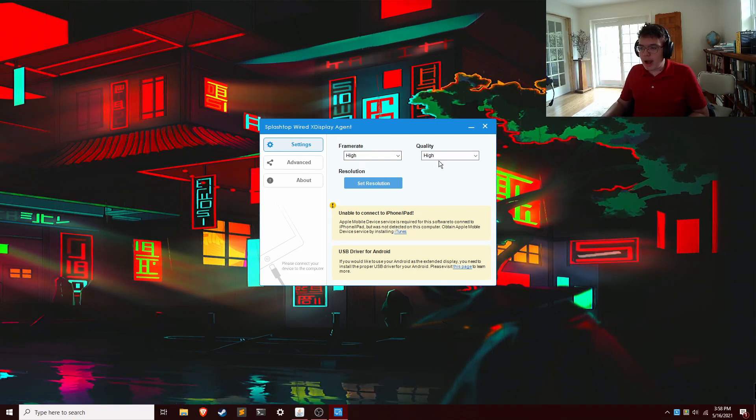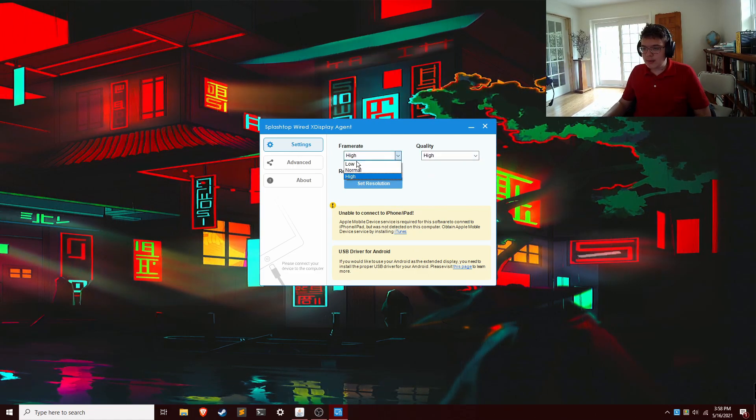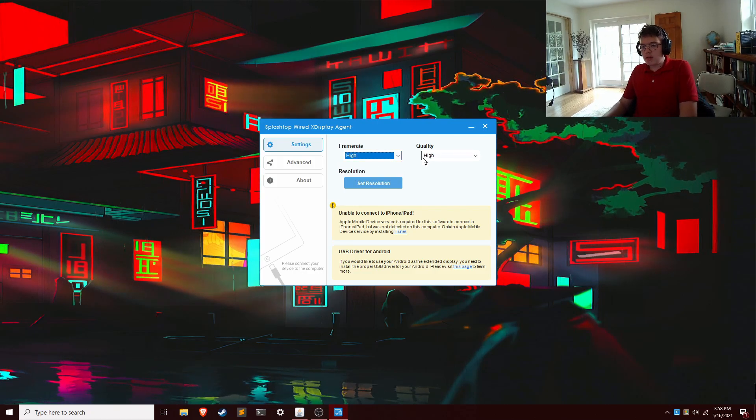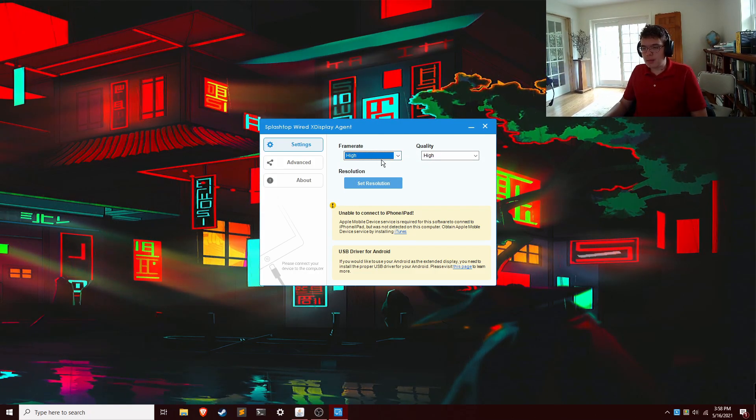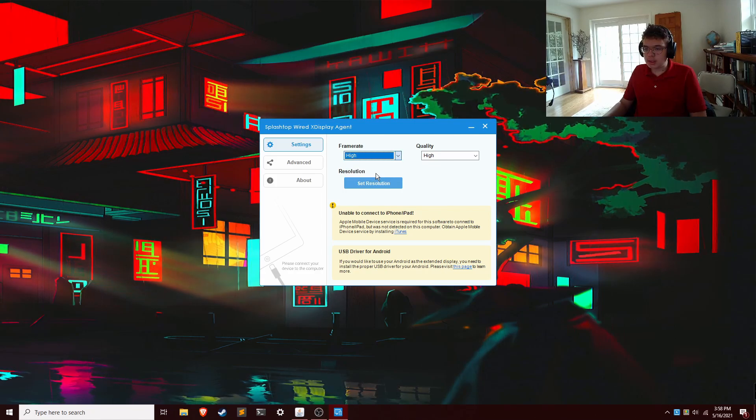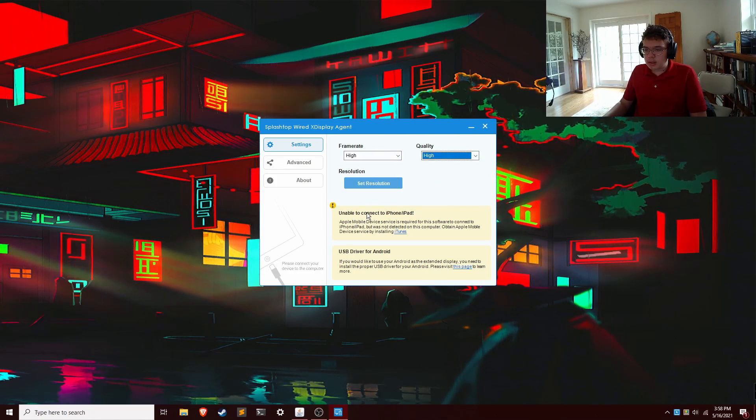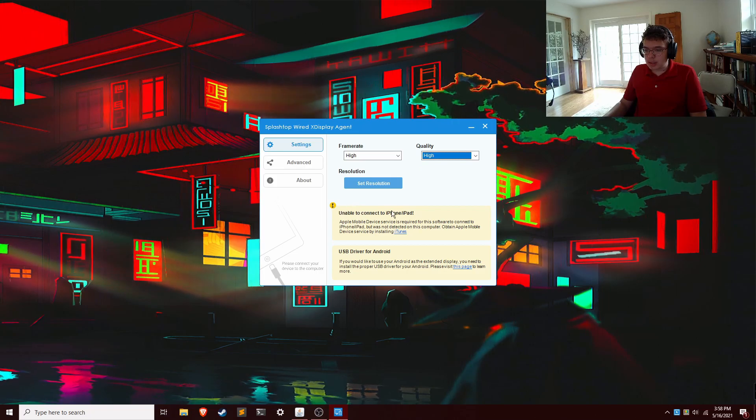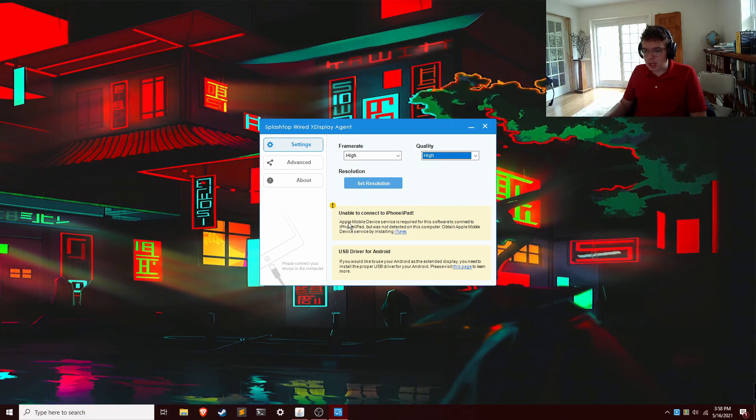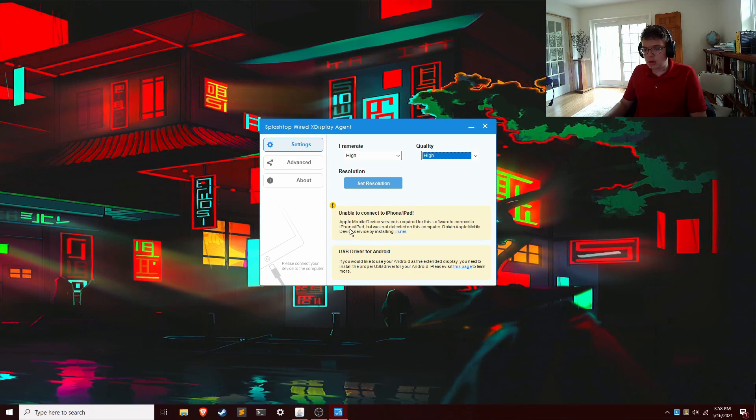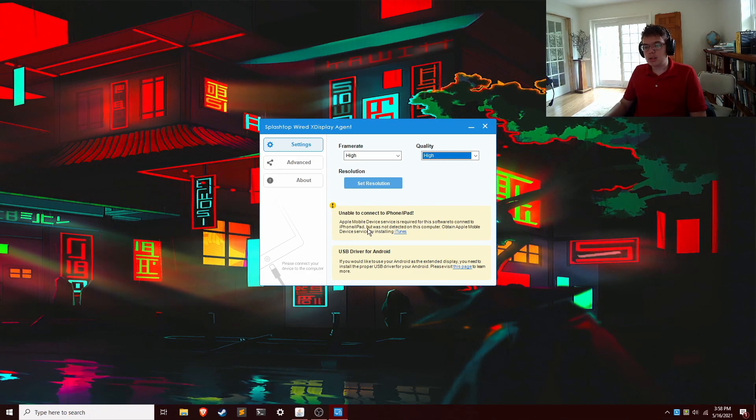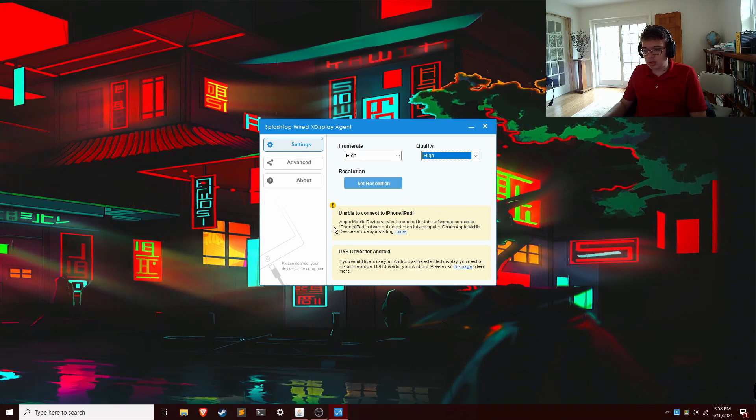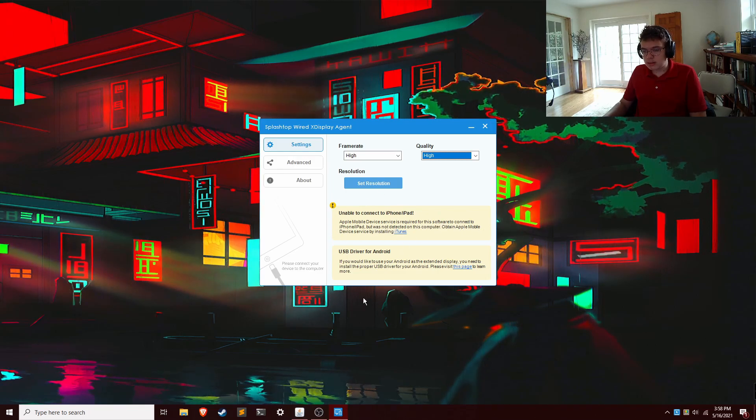So frame rate high, quality high. If your CPU isn't too great, or you're running over a slow speed cable, then you can change these to low or normal or whatever. Okay, so this message right here is important. Unable to connect to iPhone slash iPad. That's because I don't have iTunes installed. If you want to connect to an iPad, then you'll have to have iTunes installed. Easy.